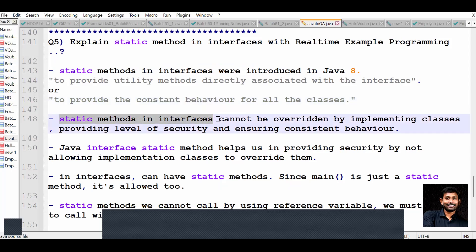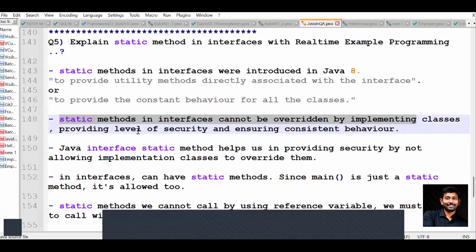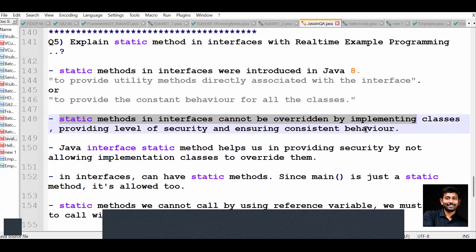Static methods in interfaces cannot be overridden by implementing classes, providing a level of security and ensuring consistent behavior. These methods we cannot override - as we know from the rules of method overriding, static methods cannot be overridden by implementing classes.